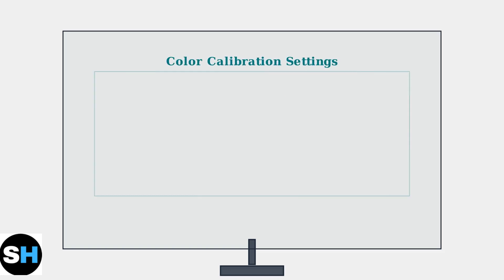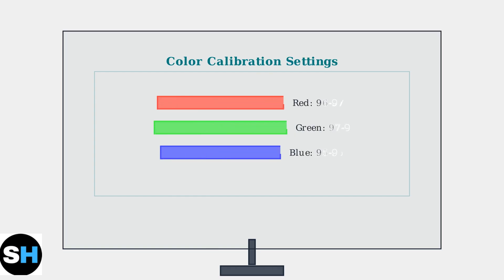For precise color calibration, adjust the RGB values carefully. Set red to 96 to 97, green to 97 to 99, and blue to 95 to 96.